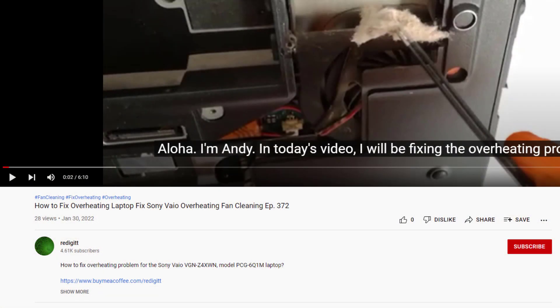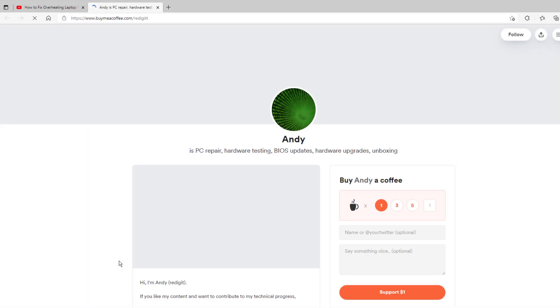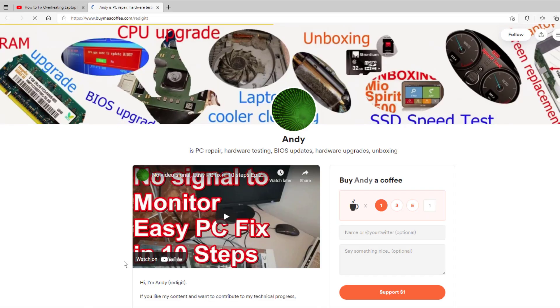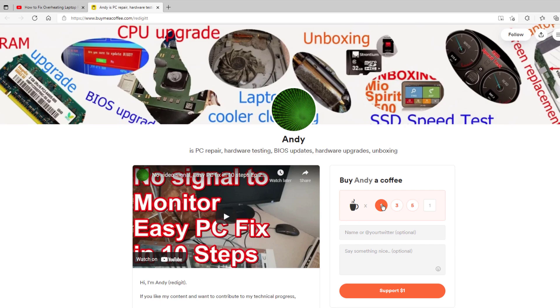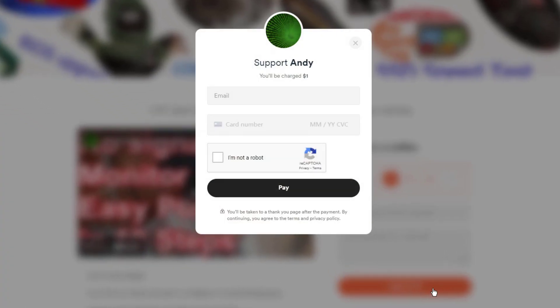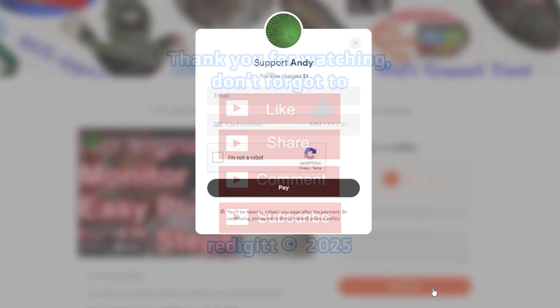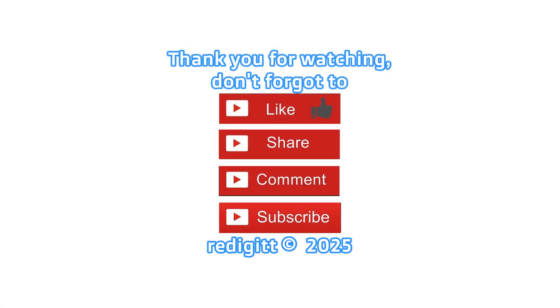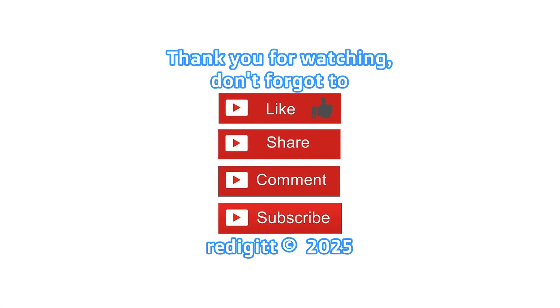If this video was useful to you and you want to reward me with a cup of coffee, you can do it by clicking on the link in the description, select one cup and click on the support button. Thanks for watching, don't forget to share, comment, like, and subscribe. See you next time, goodbye.